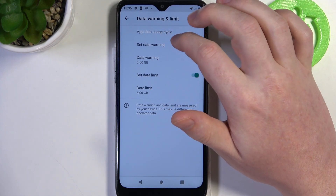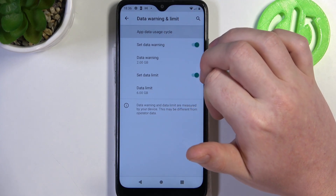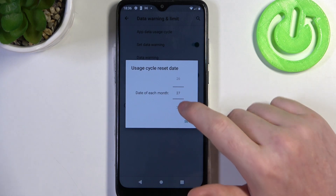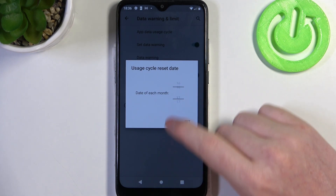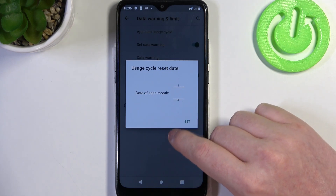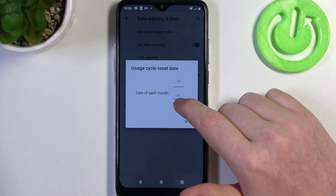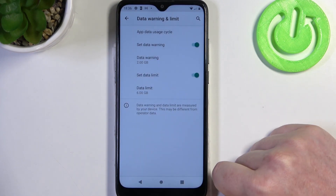Next thing is app data and usage cycle, and here you can change when this limit restarts on each day of the month. So for example we're going to go for the first day of the month.